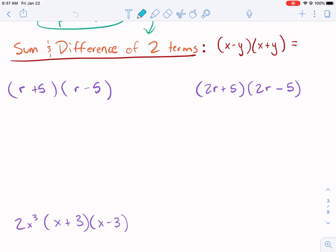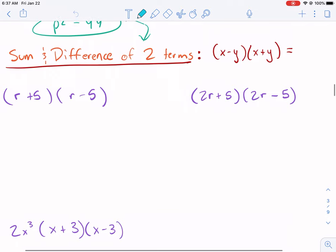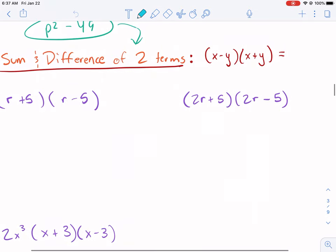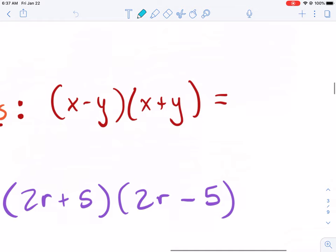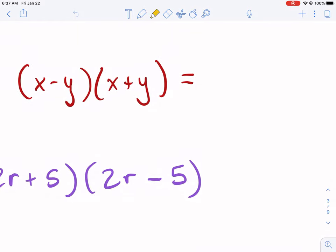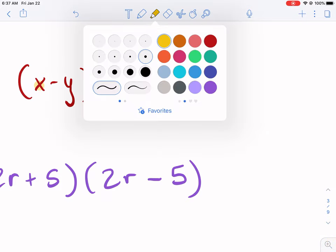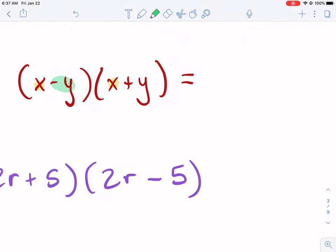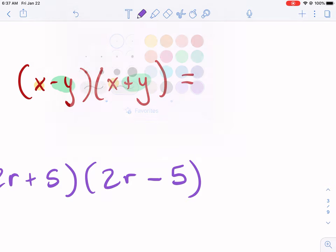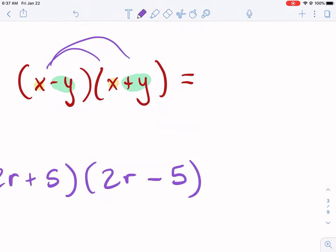The first special case is the sum and difference of two terms — this is the difference of squares. Anytime the first terms are identical and the last terms in each parenthesis are opposites — like a negative y and a positive y — we apply this pattern. I'll show you my method: I distribute like this, the x to both terms in the second parenthesis and the negative y to both terms.